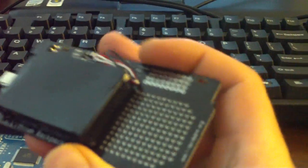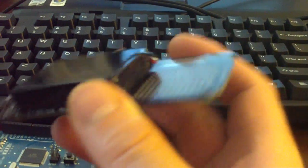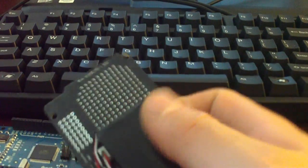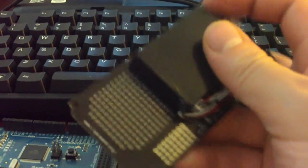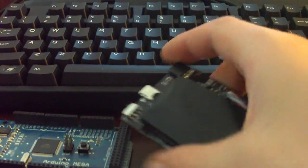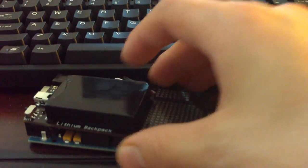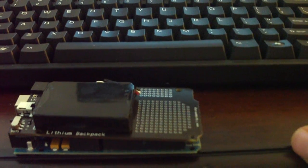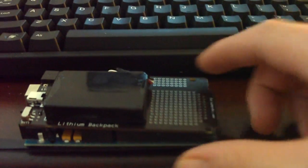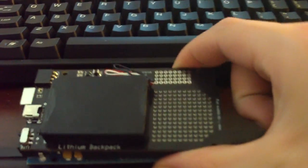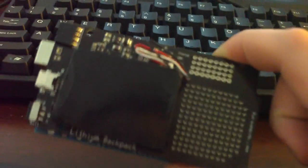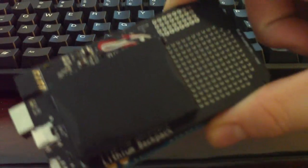Up at the front is a prototyping space to put a circuit underneath or on top of the Mega if it was mounted that way. I think personally I like it this way better. And that is the lithium backpack Mega Edition.